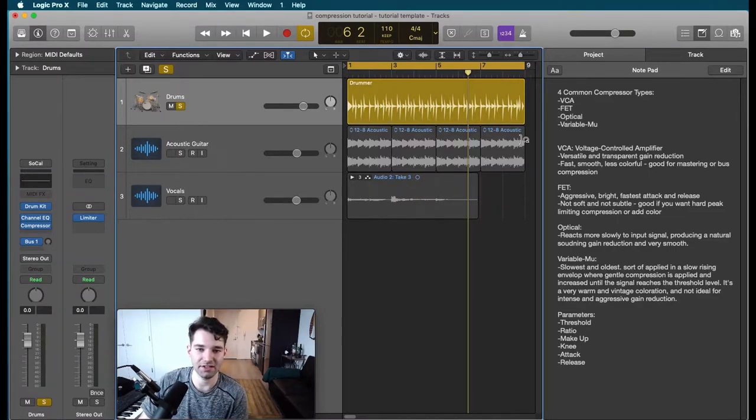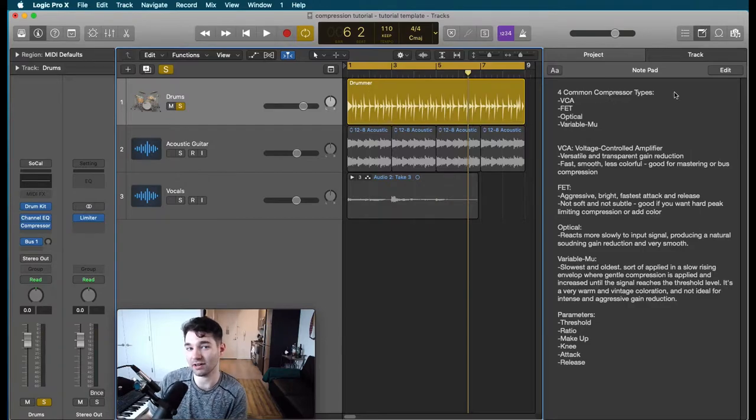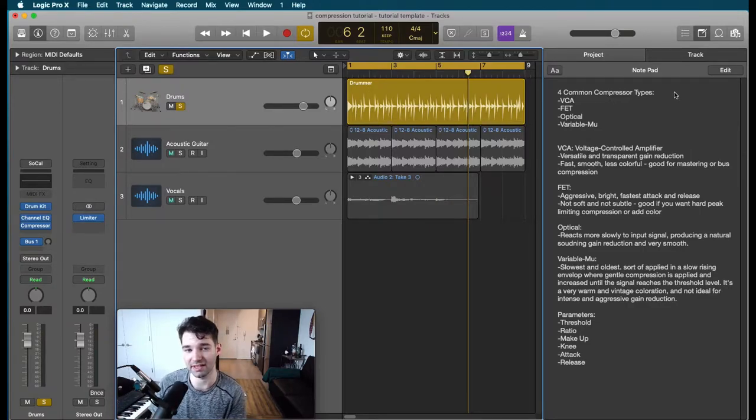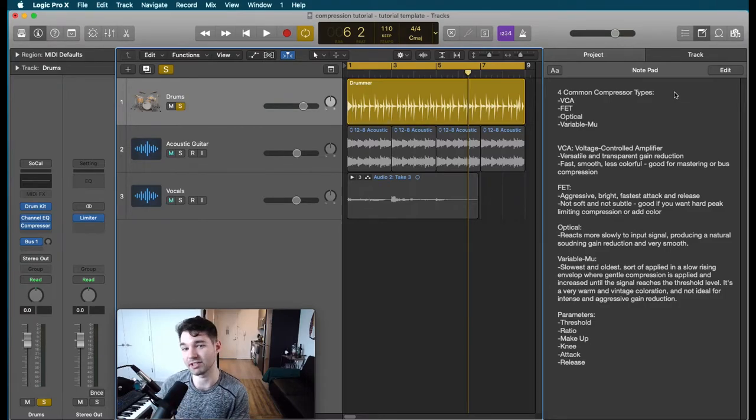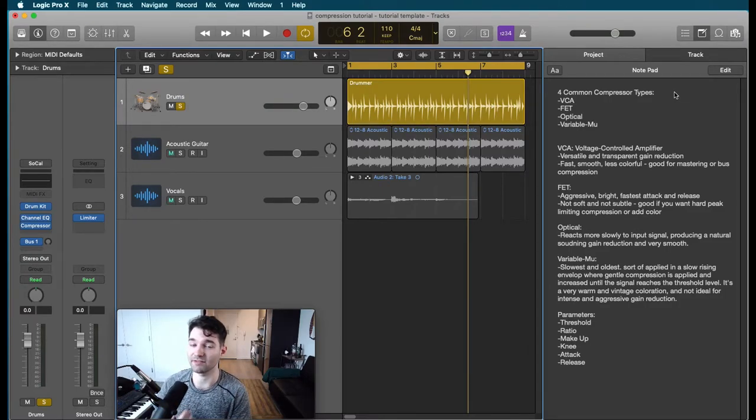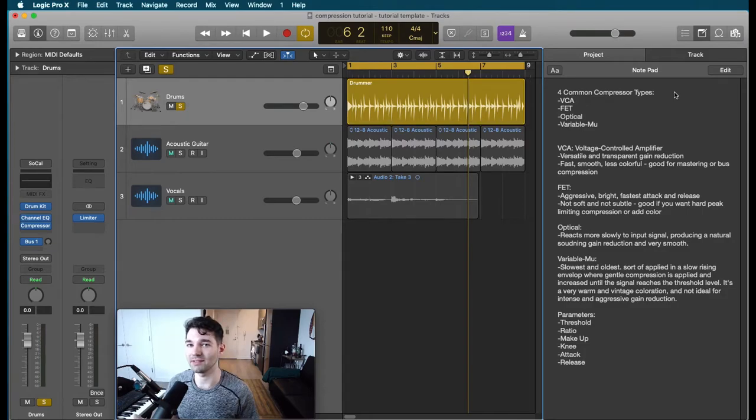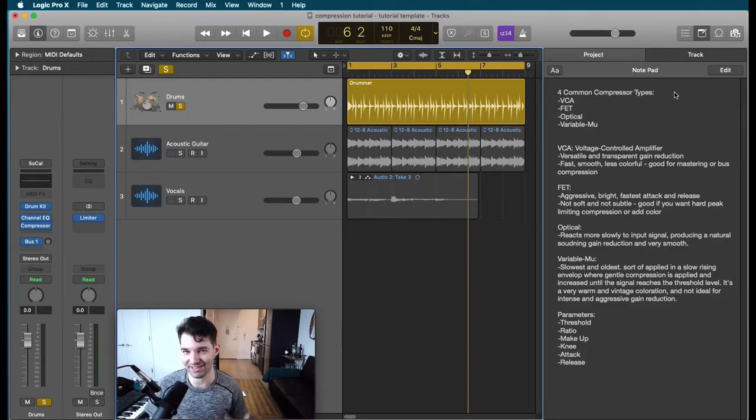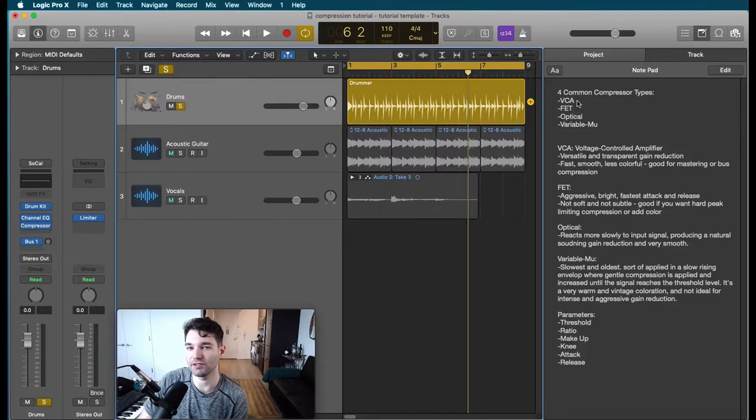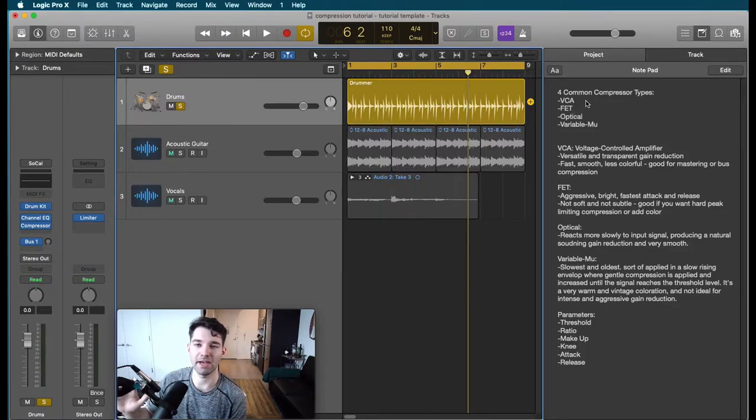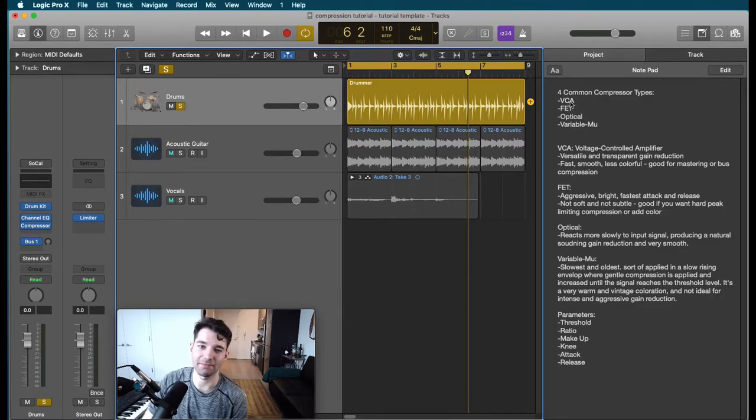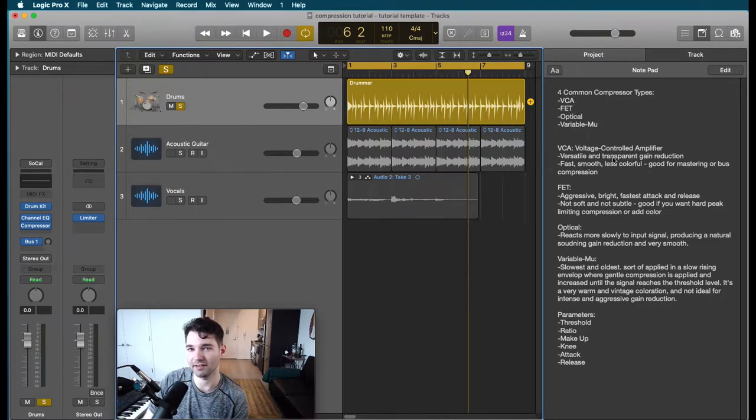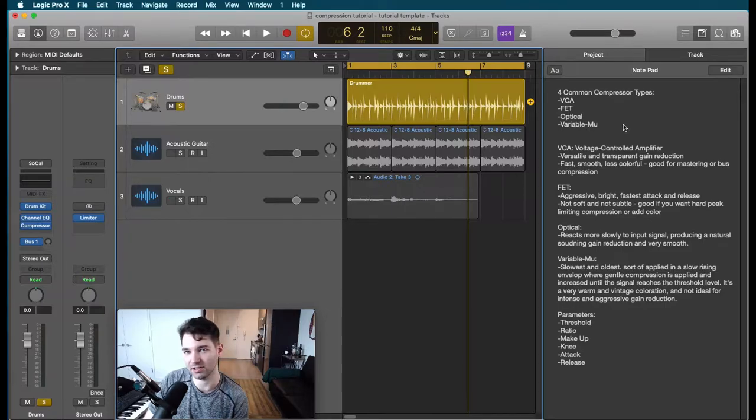So let's start off by going over each of the four most common types. Now there are more kinds of compressors than this, especially in the analog world. There's a deep and rich history of different kinds of hardware compressors. We're not going to go into too much detail in this tutorial as this is a beginner series. If you want really just bare bones basics compressors, you really in my opinion only need a VCA and a FET compressor.